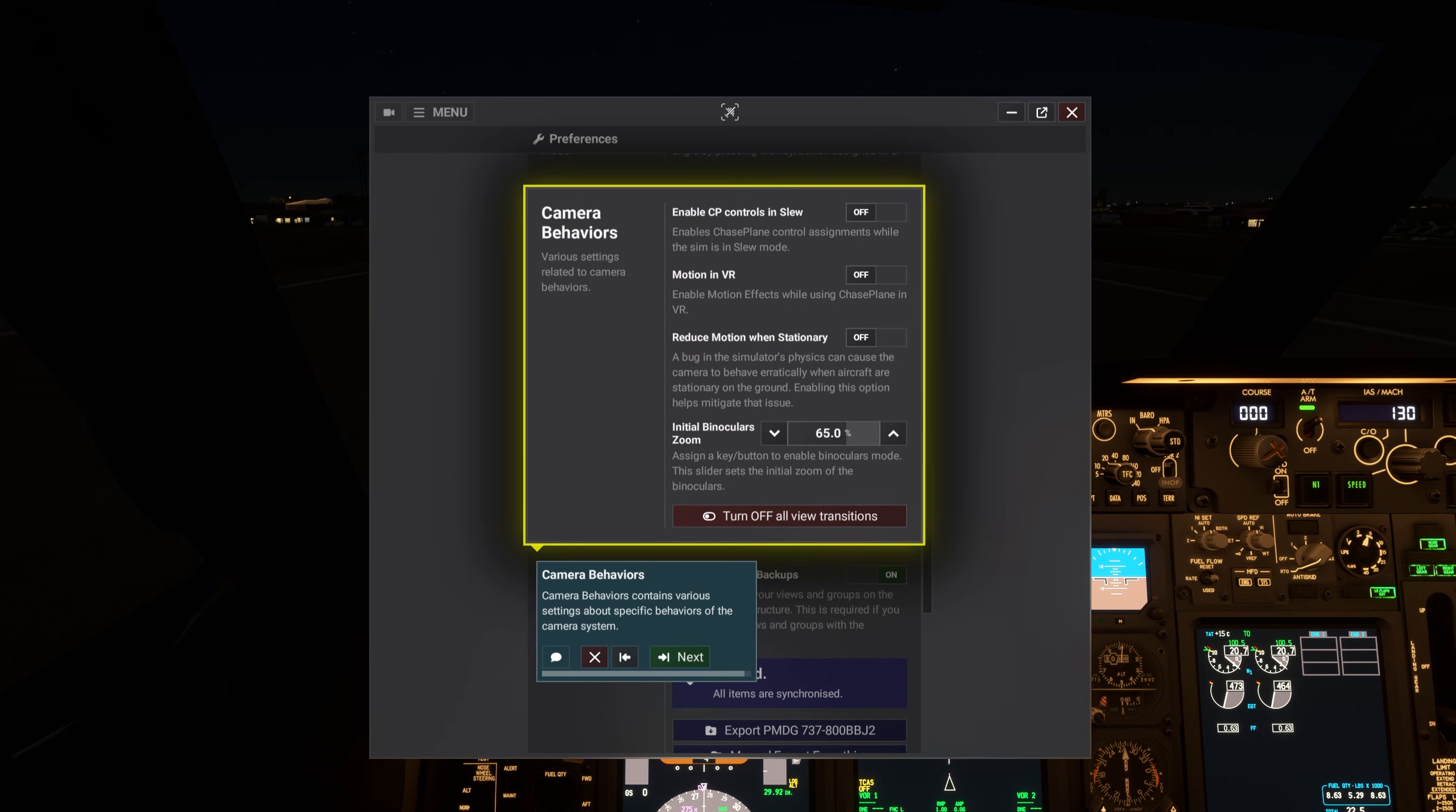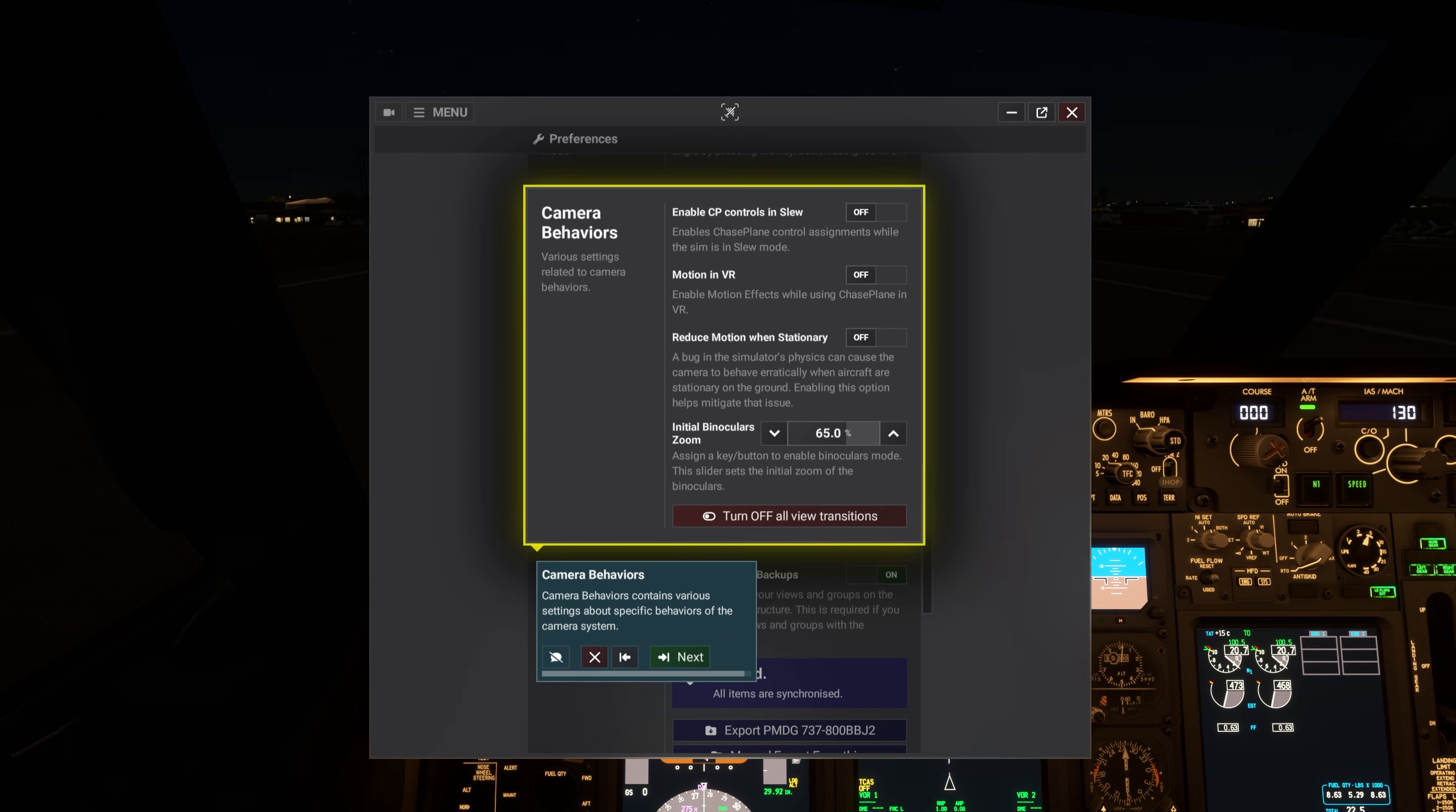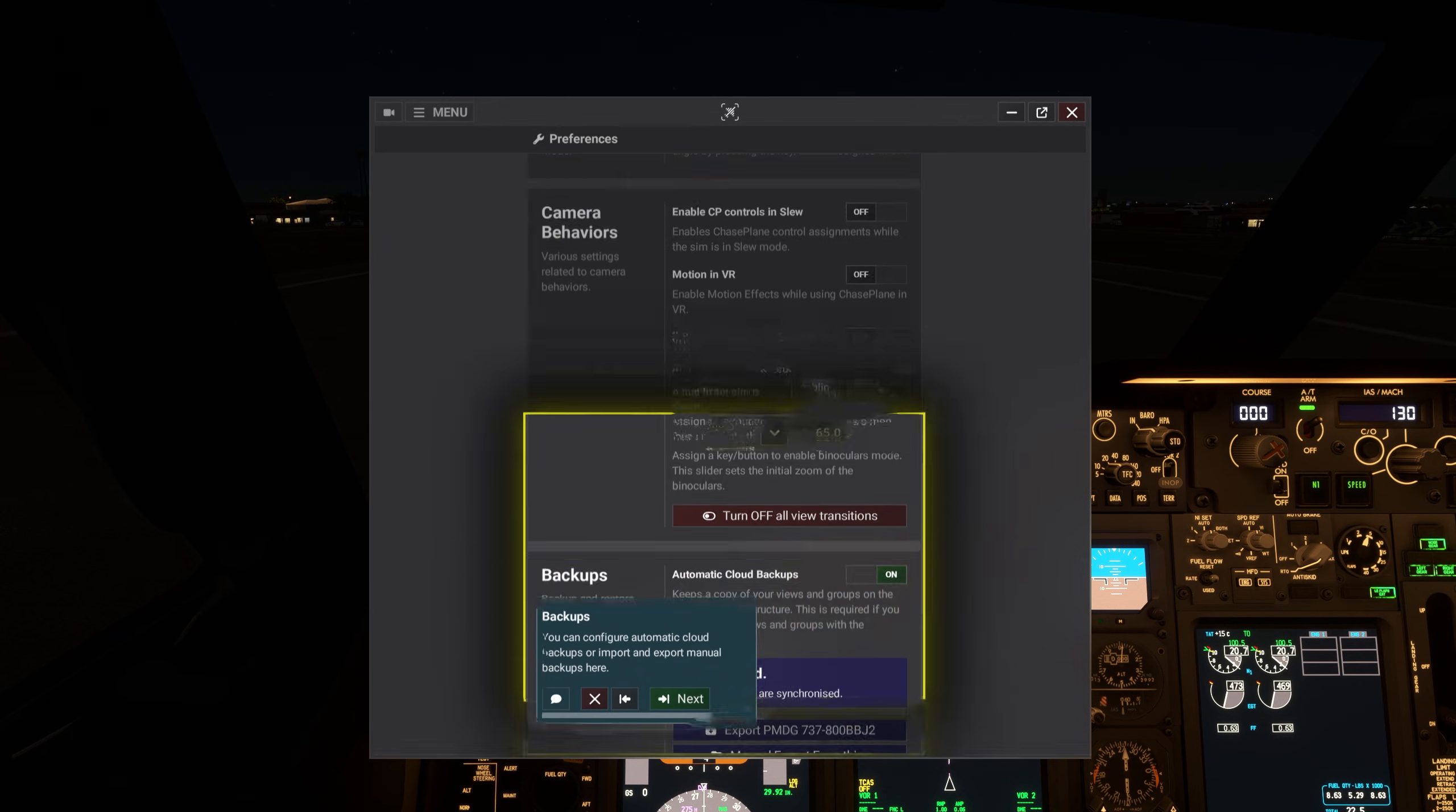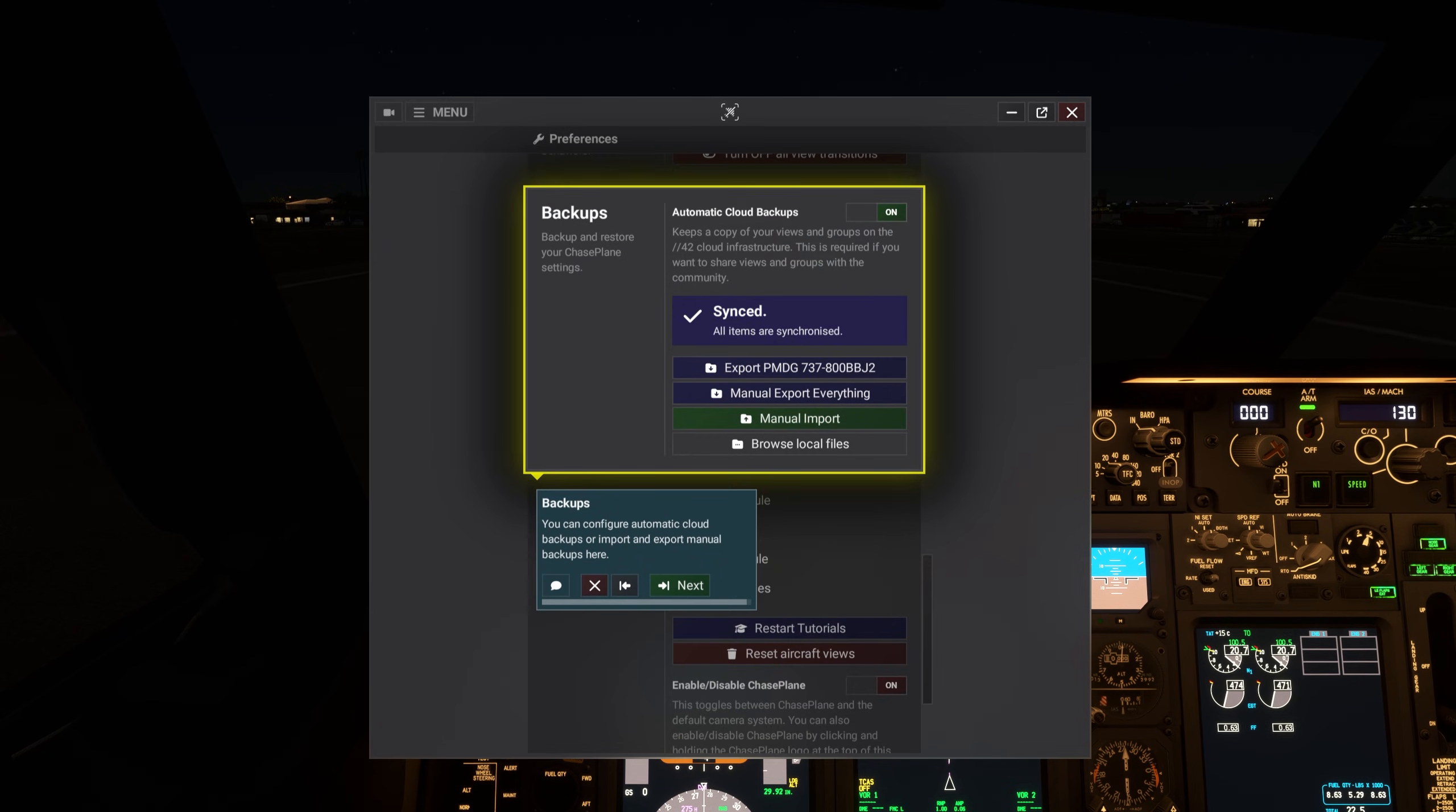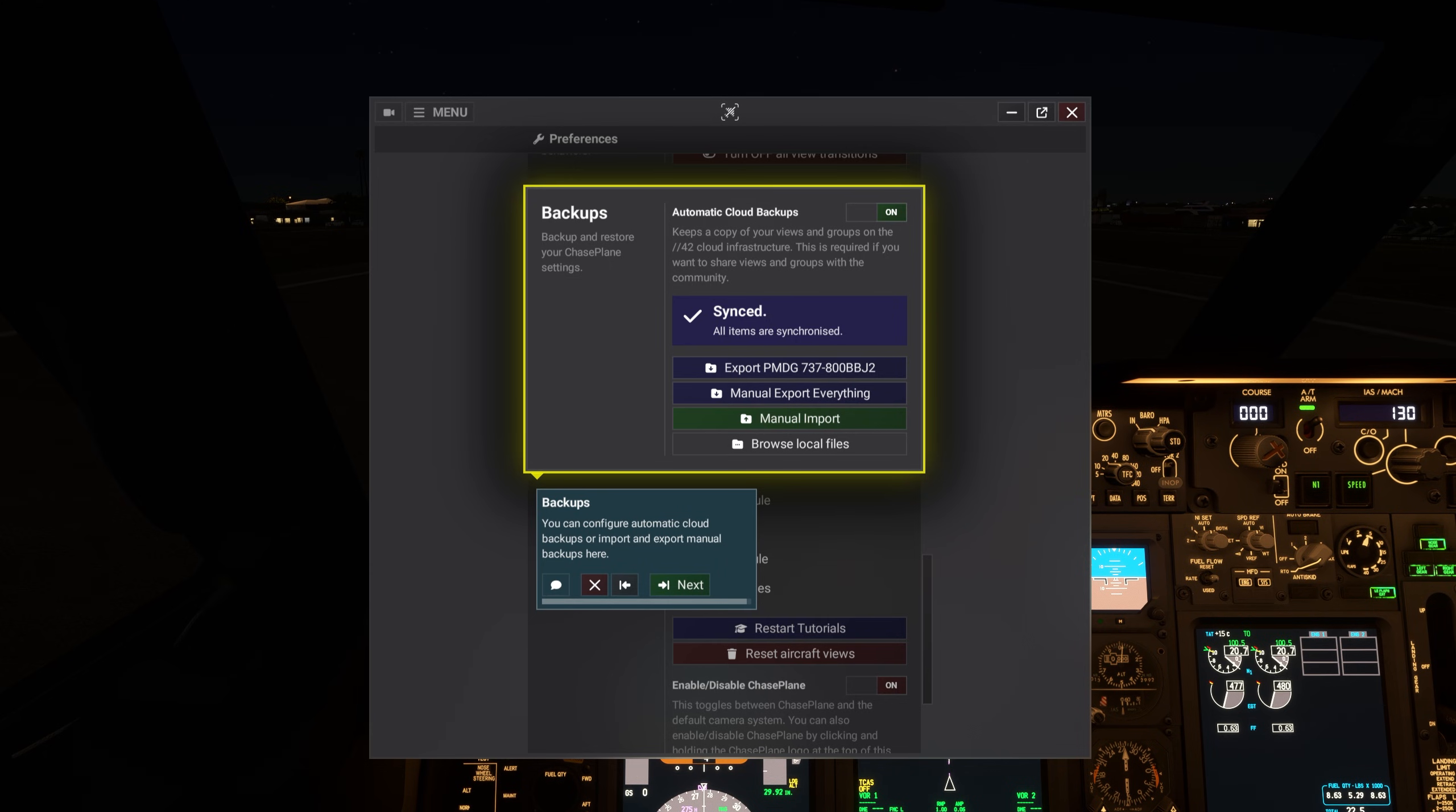Camera Behaviors contains various settings about specific behaviors of the camera system. You can configure automatic cloud backups or import and export manual backups here.